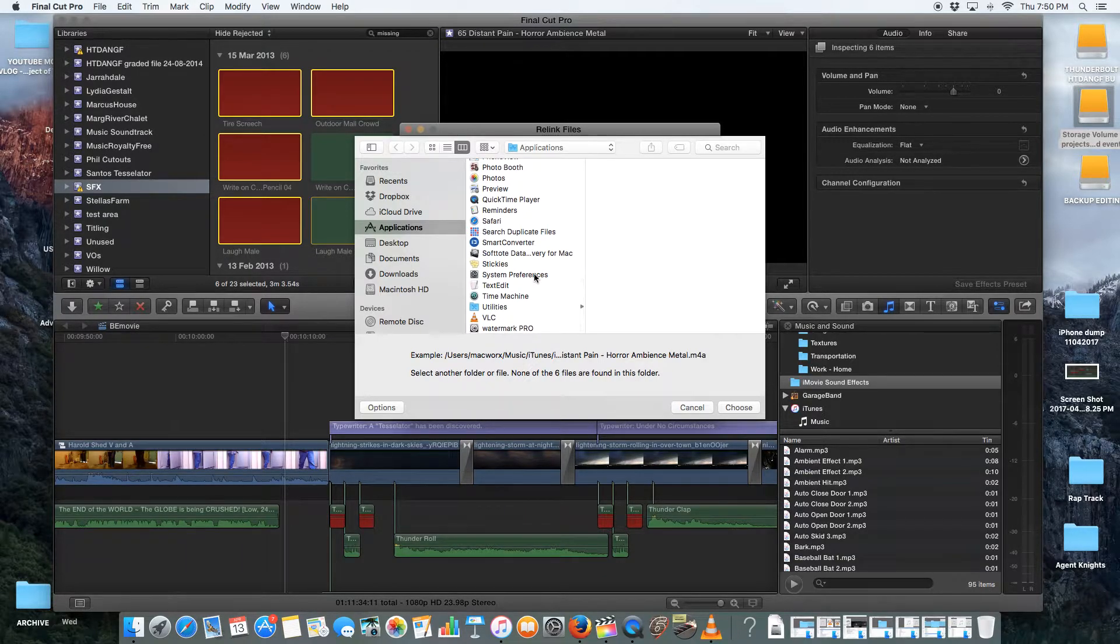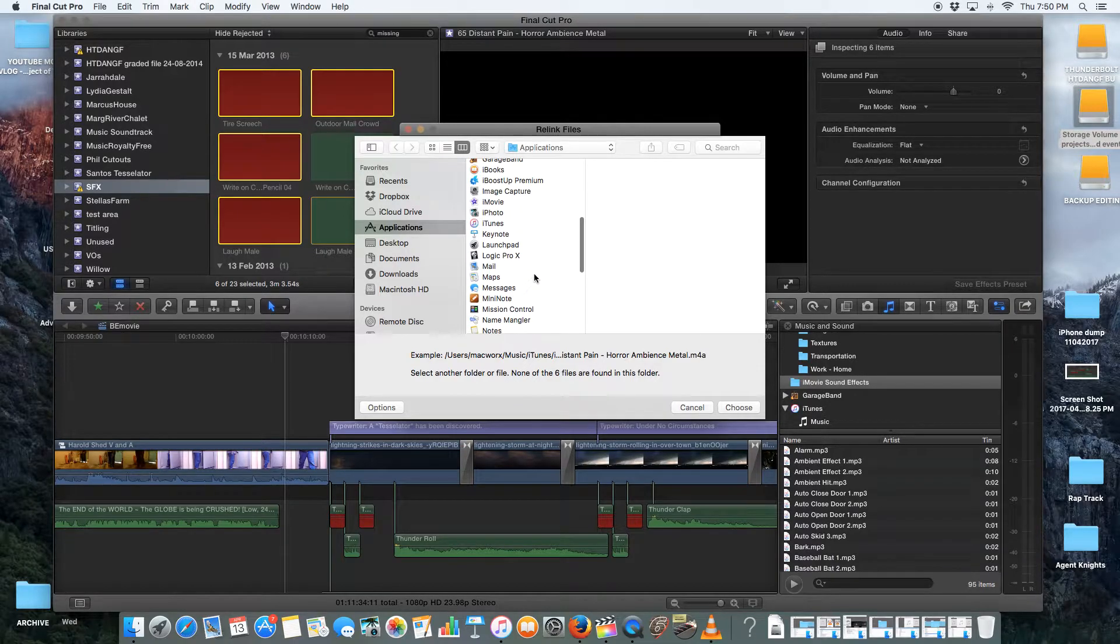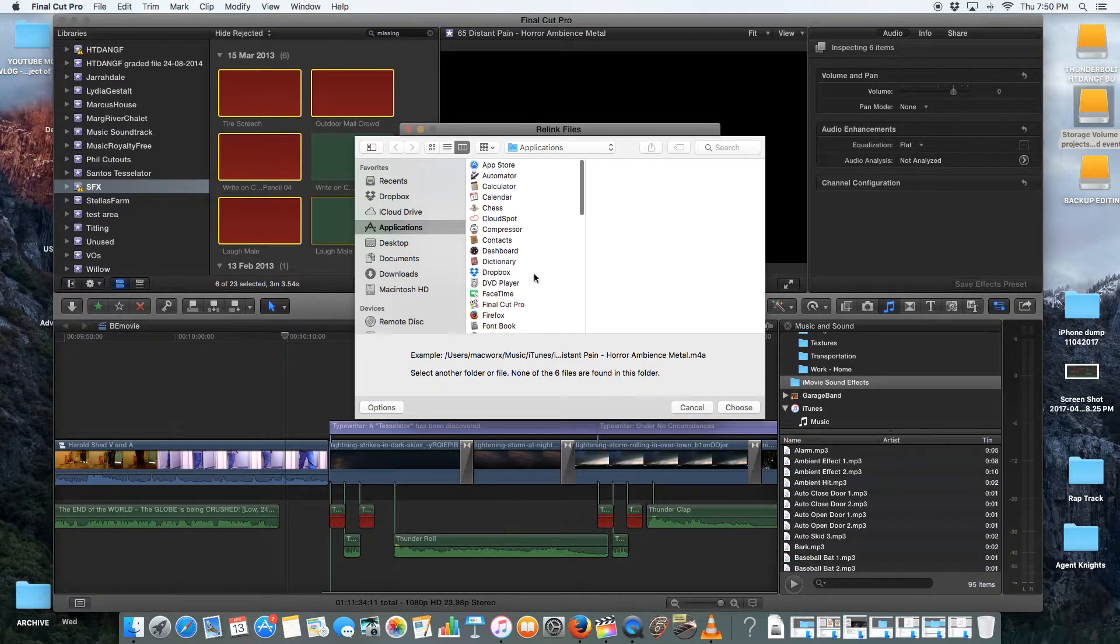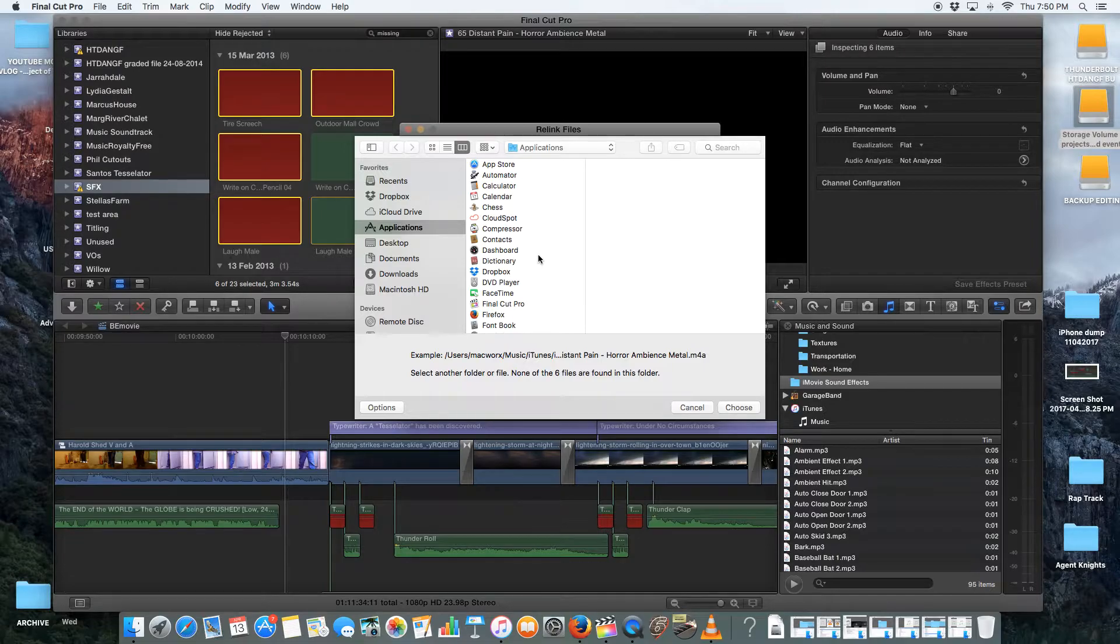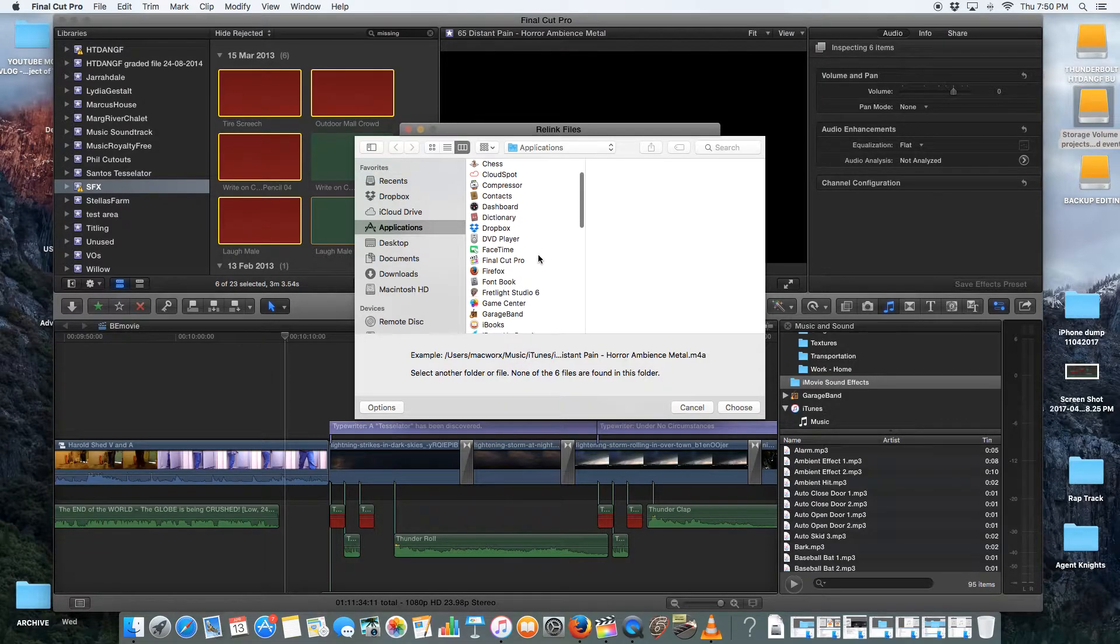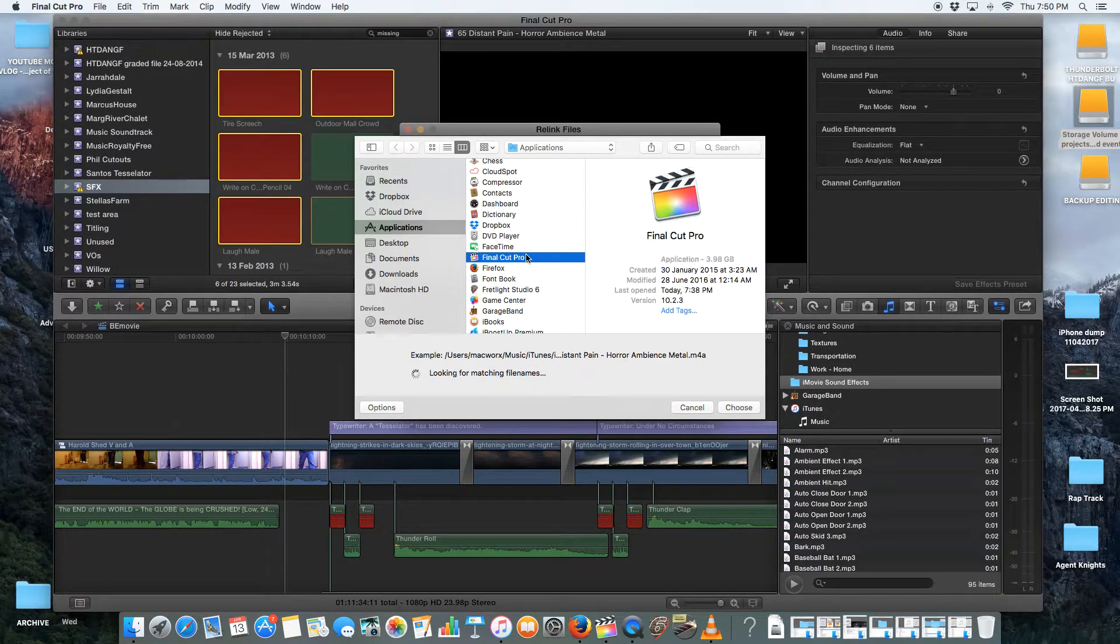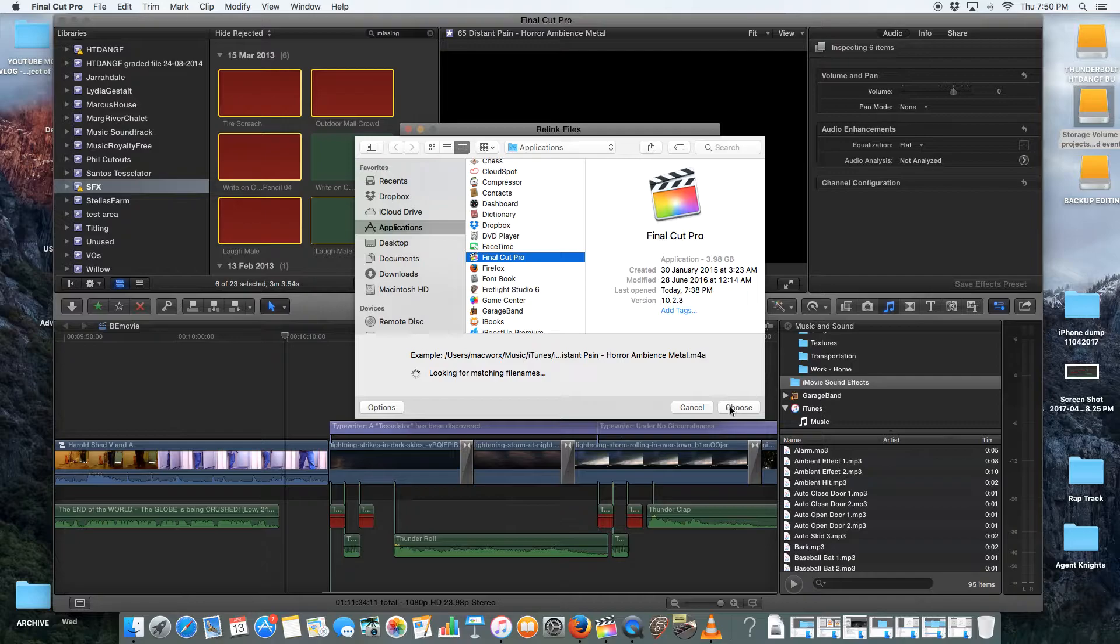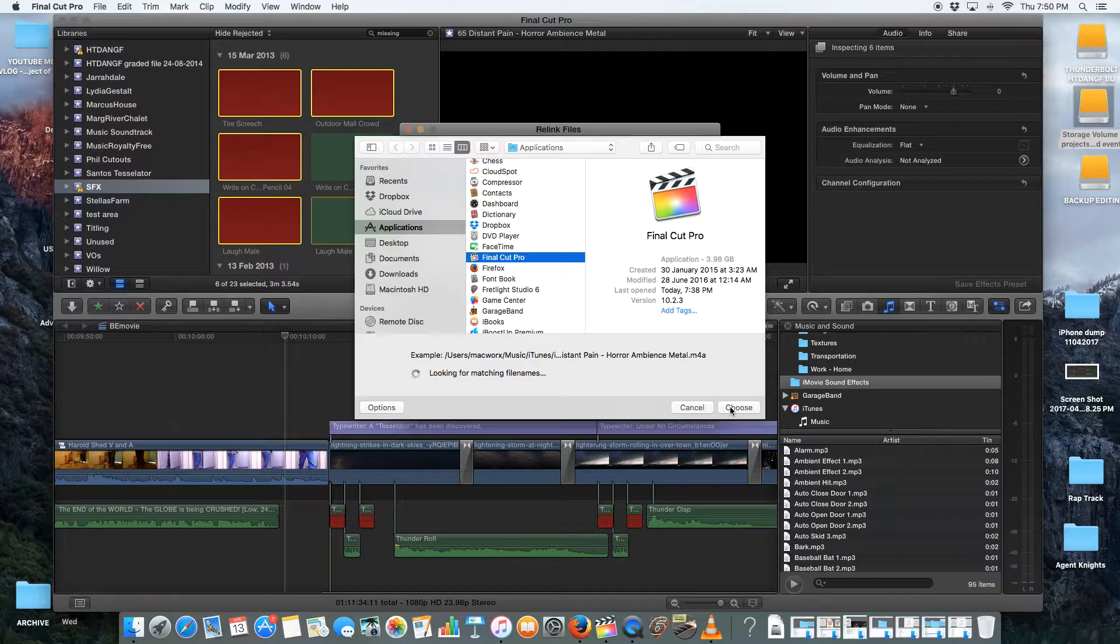Because if I look in Final Cut Pro, I will find the sound effects out of Final Cut Pro. And why am I not finding Final Cut Pro? For some obscure reason, I'm not finding Final Cut Pro, which is very odd because obviously it is an application. Oh, there it is.